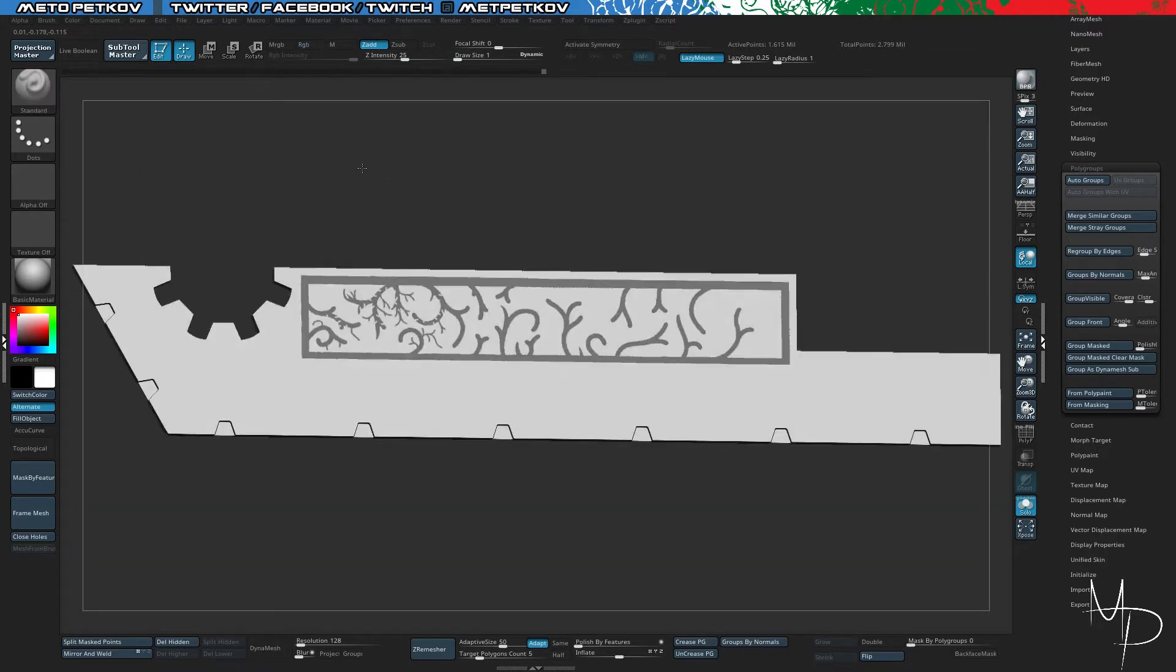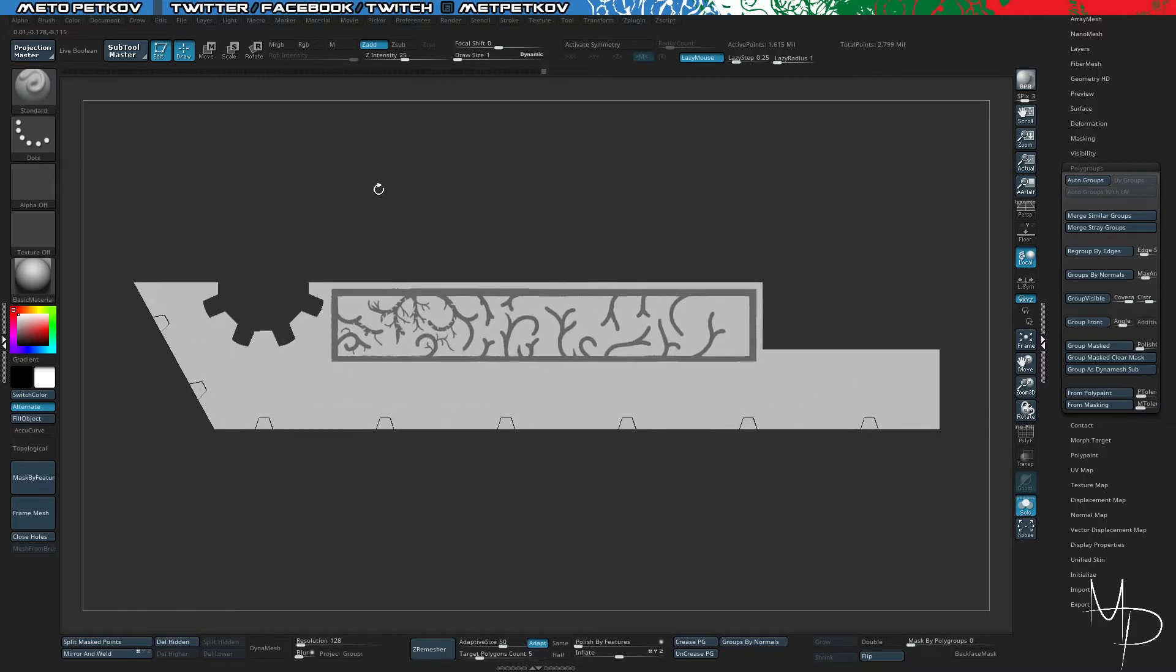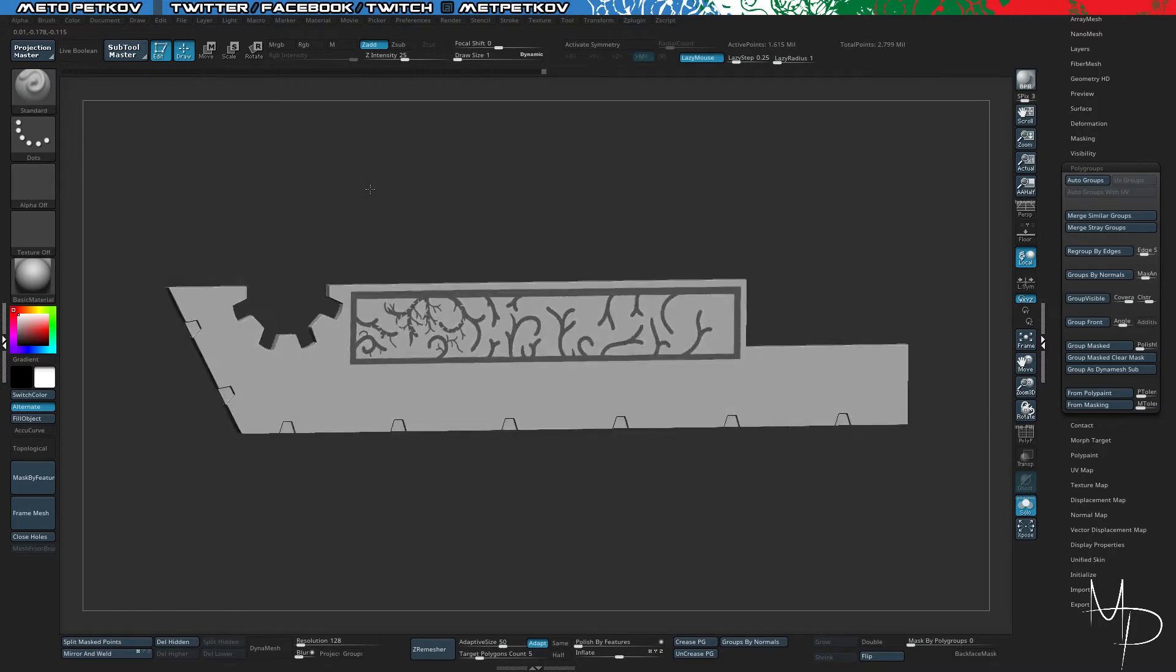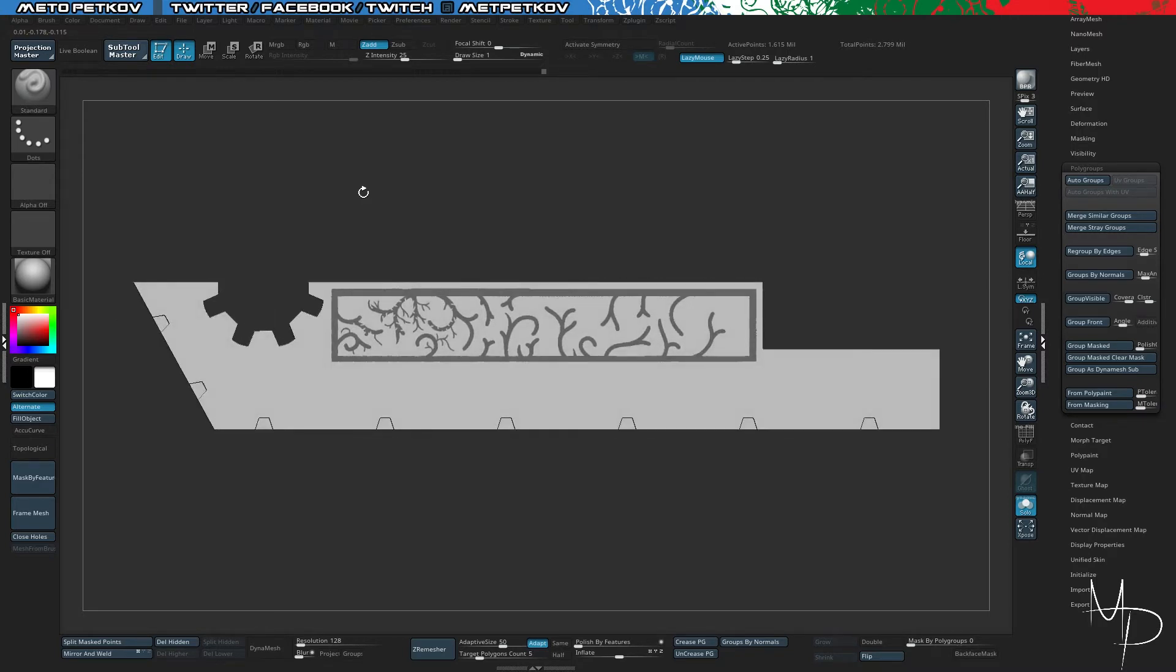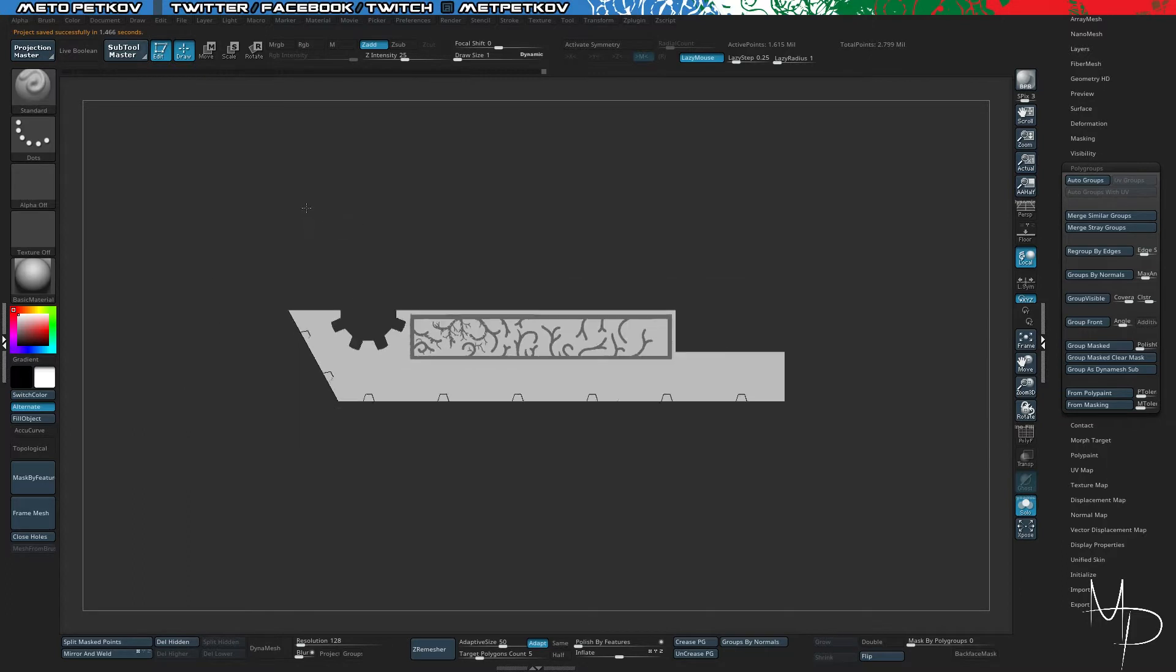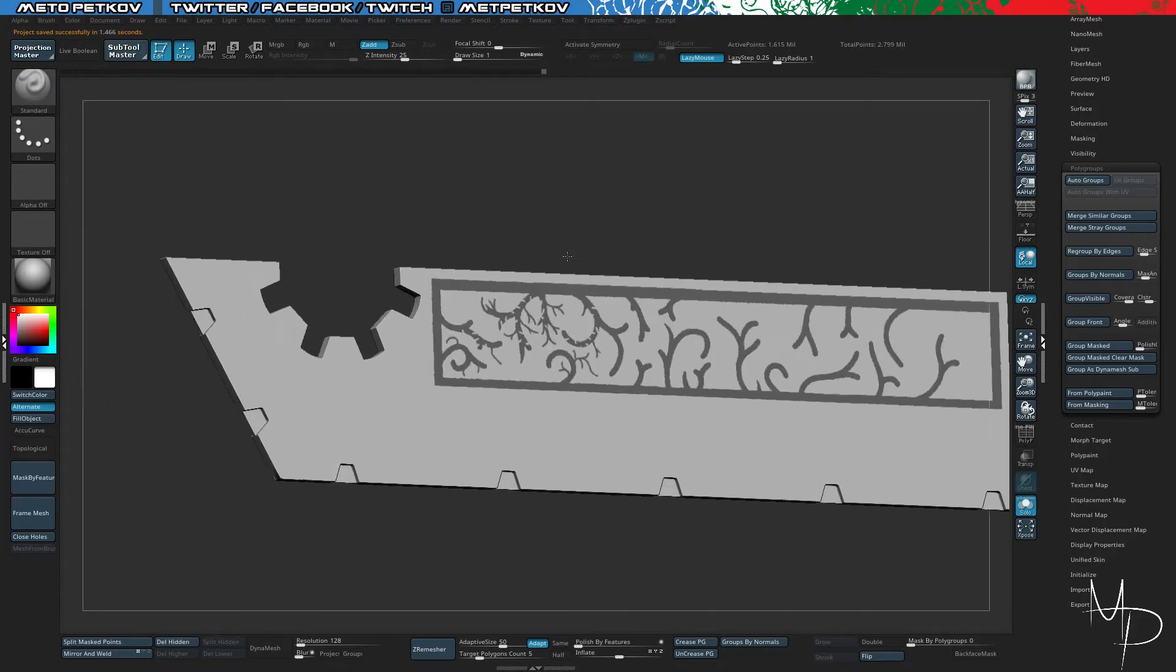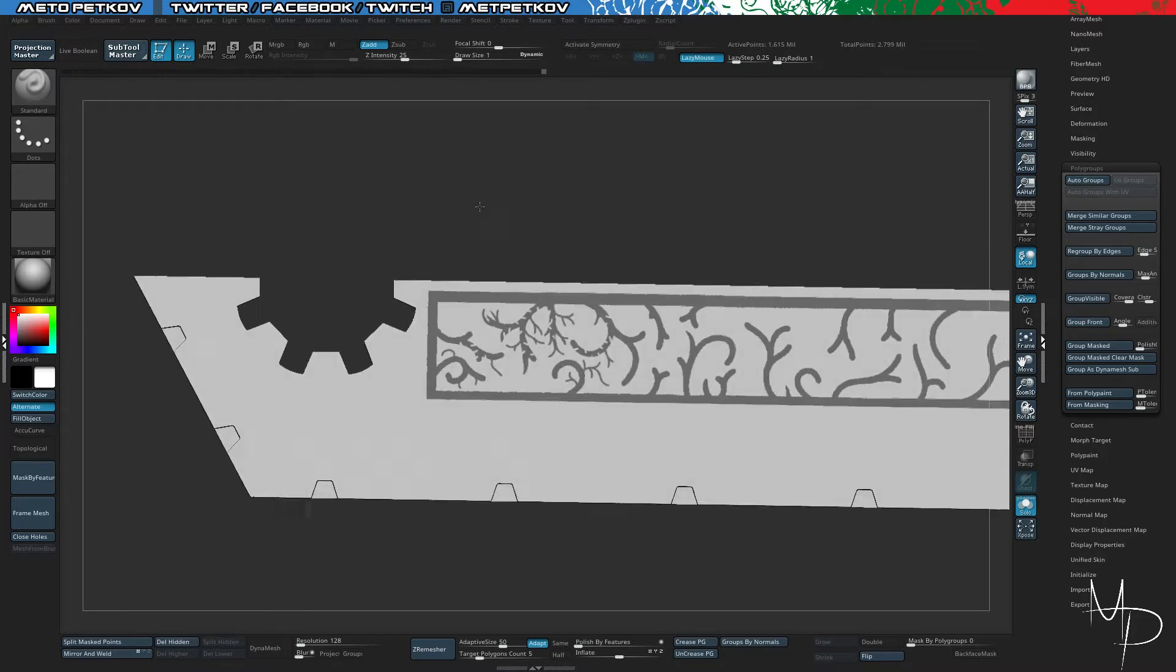And today what we are going to look at is the Smooth Groups Brush. So what we are going to do, first of all, let's save. So what we are going to look at today is the Smooth Groups Brush.